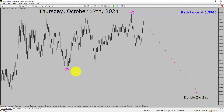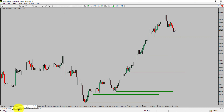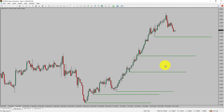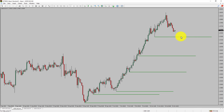Next, let us take a look at the 4-hour timeframe. Price is printing higher swing highs and higher swing lows. To me, the USDCAD pair trend looks up in the 4-hour timeframe.